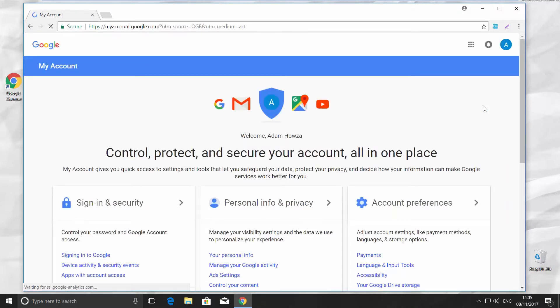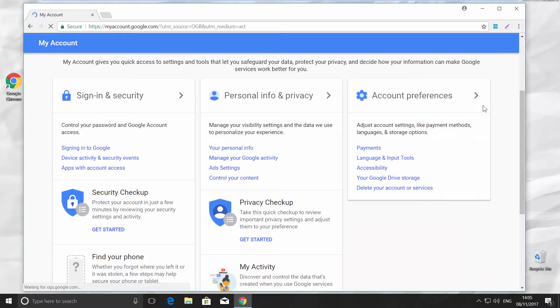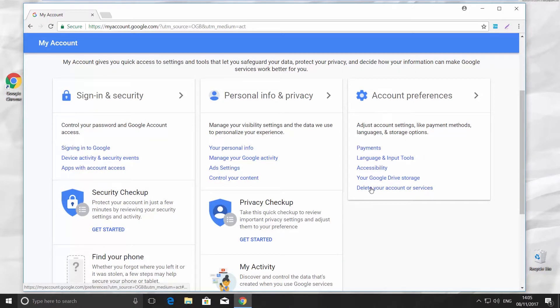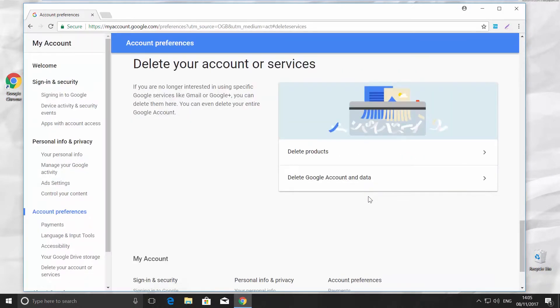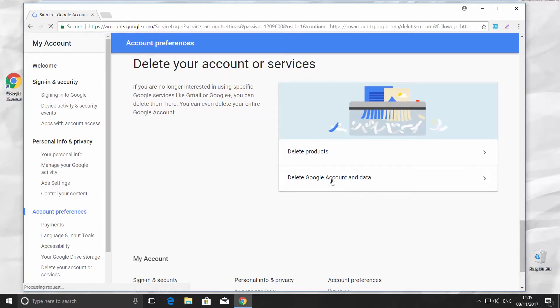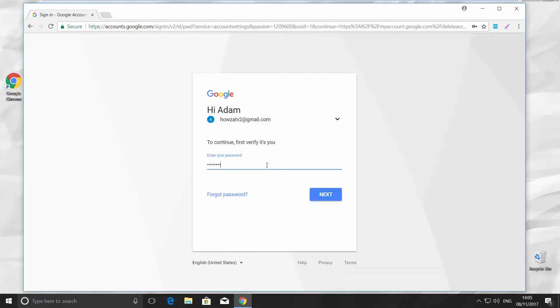Go to Account Preferences tab and click on Delete your account or services. Now, click on Delete Google account and data. Enter your password and click Next.